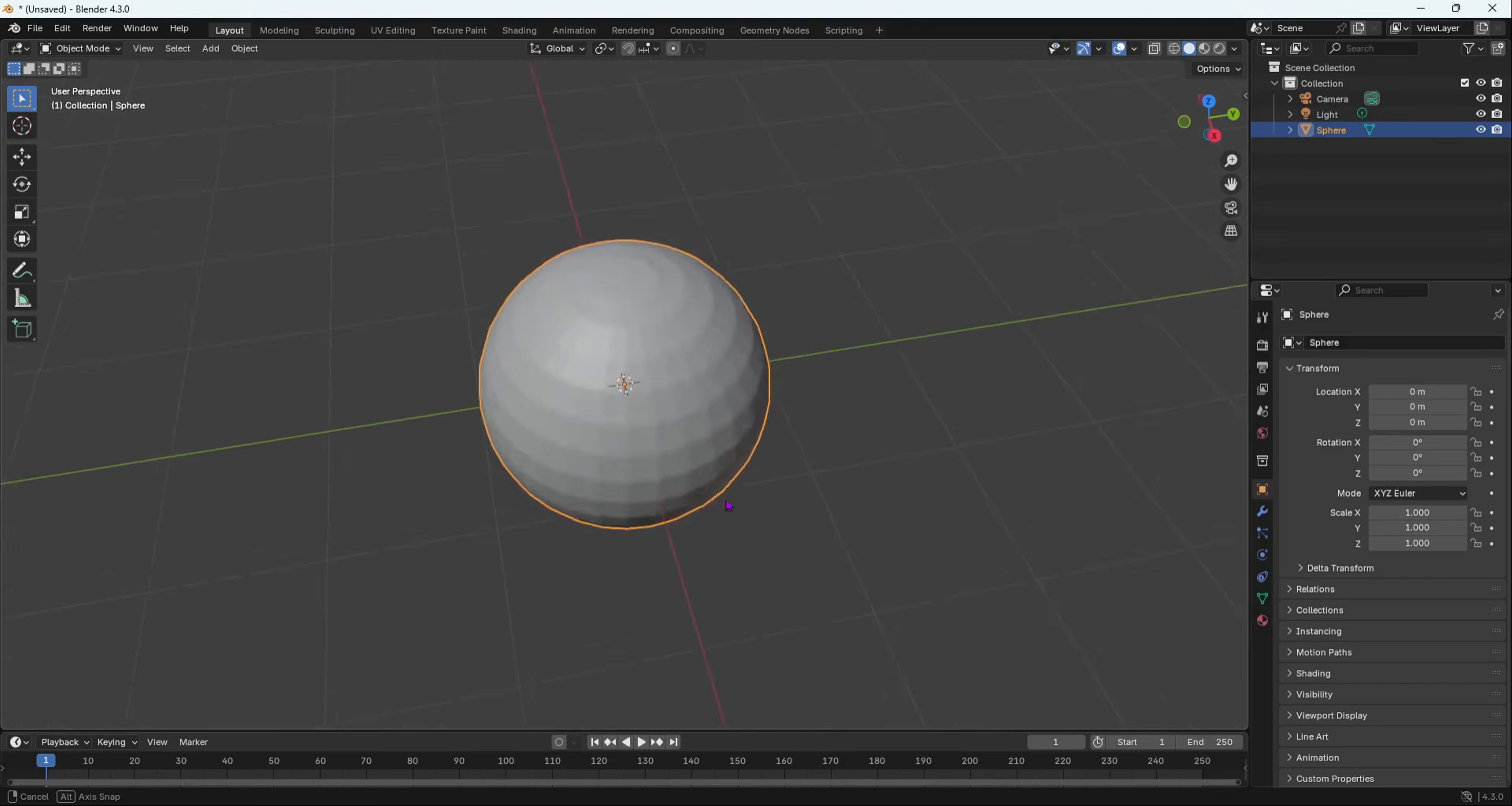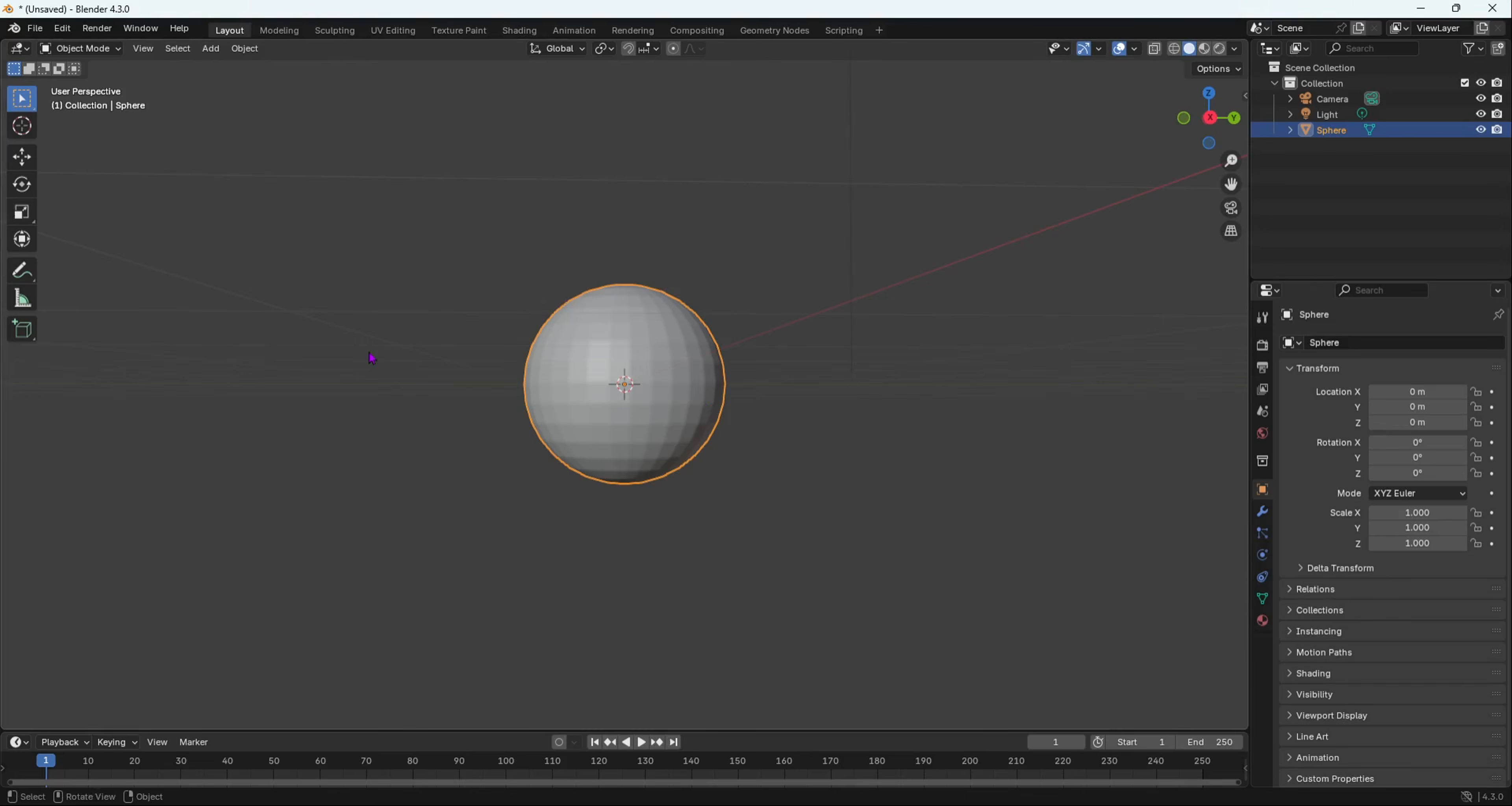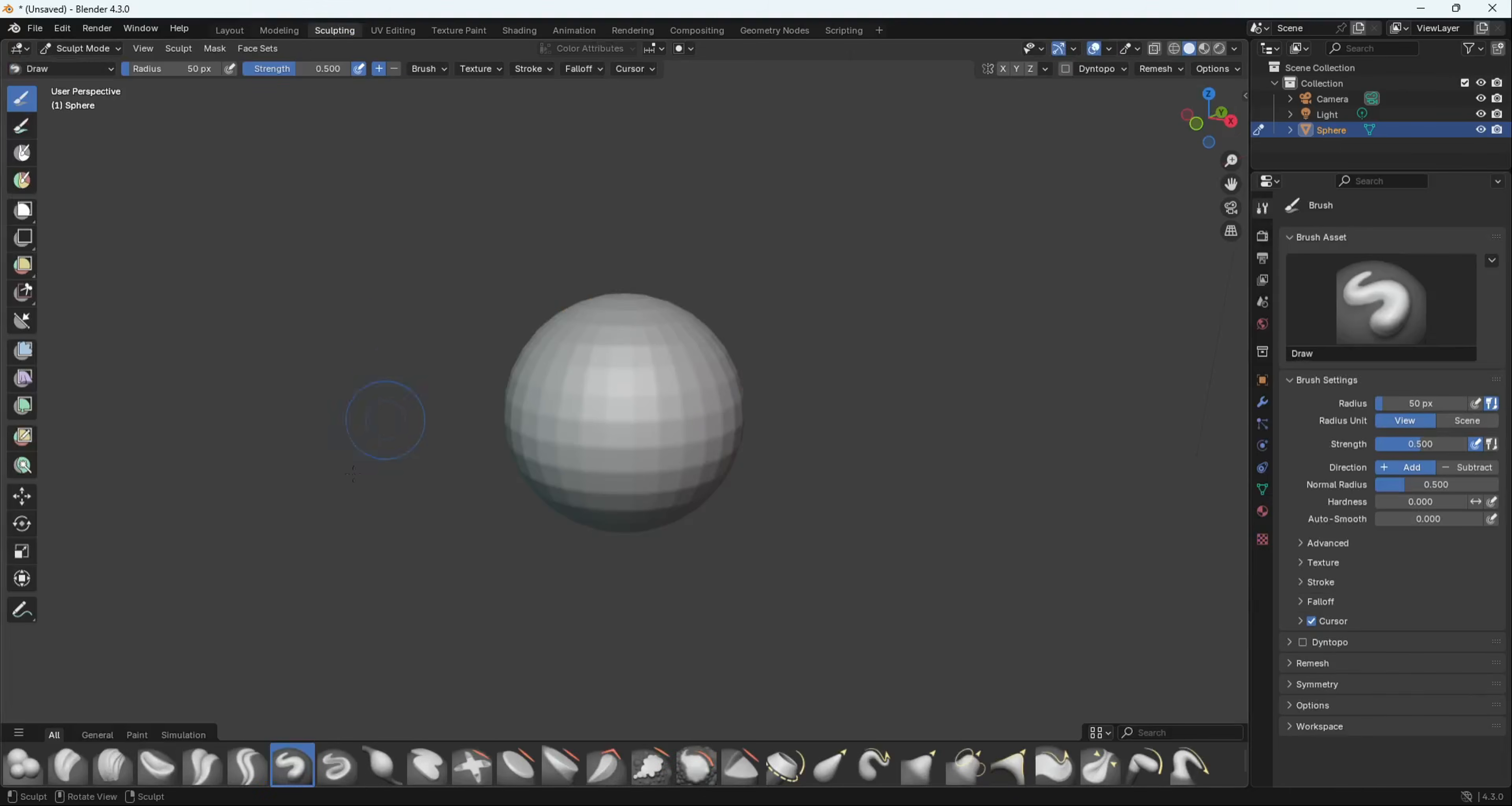Now when you go to the sculpting workspace, you're going to see some different changes in the viewport. As you can see, the default viewport in the layout workspace looks the same, but in the sculpting viewport, the viewport is going to be a bit different.